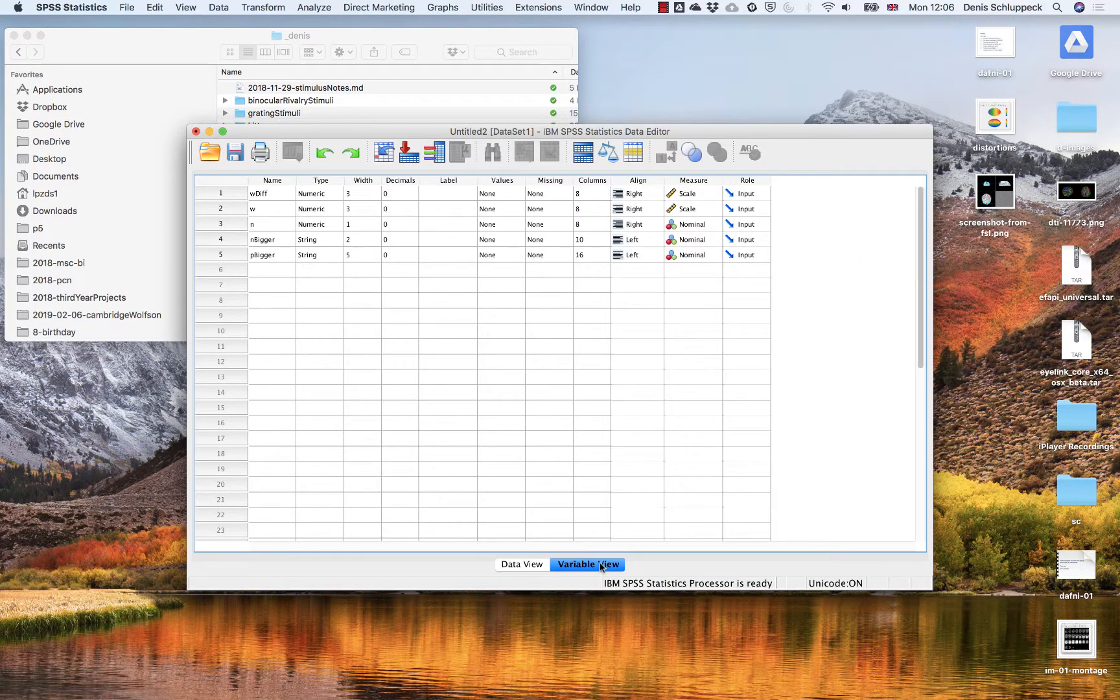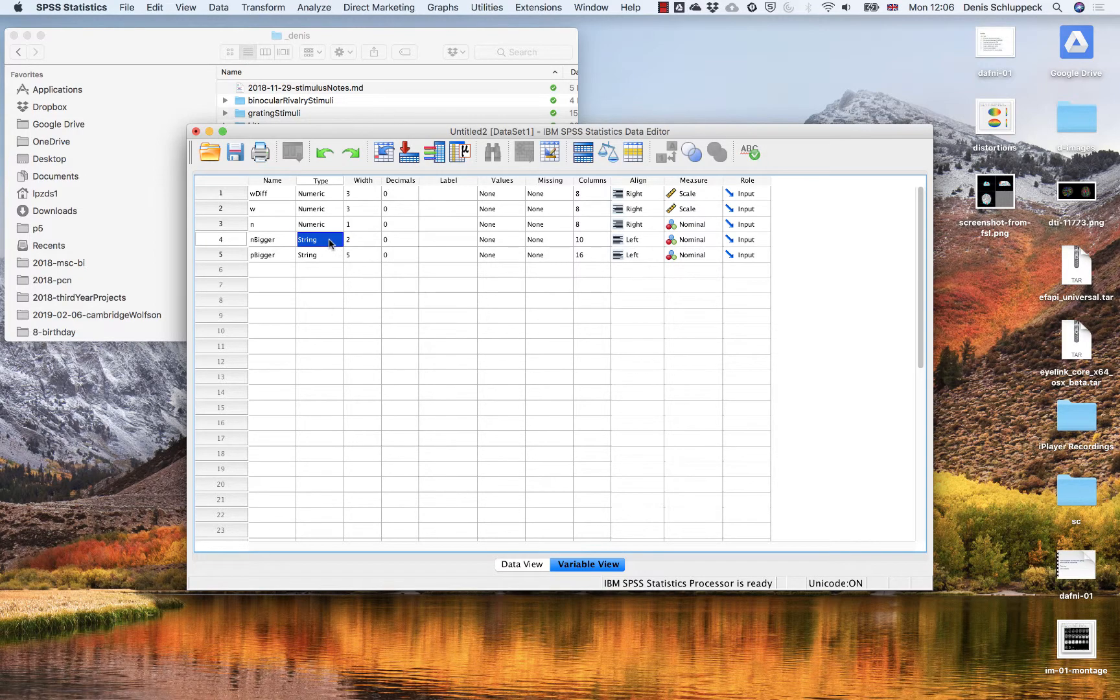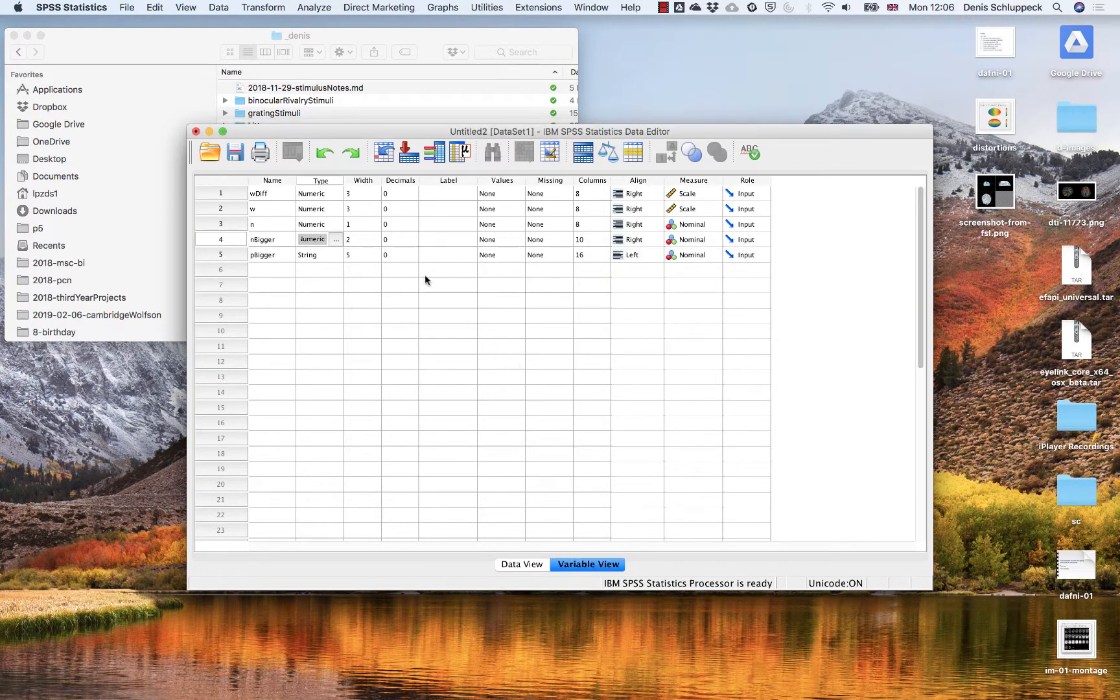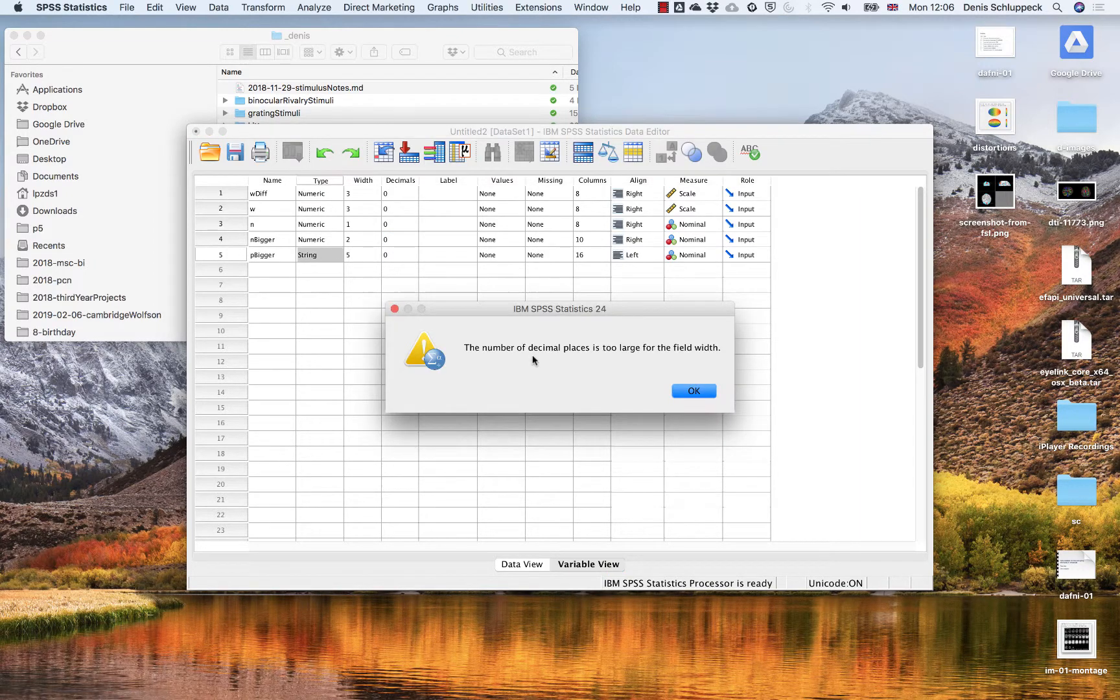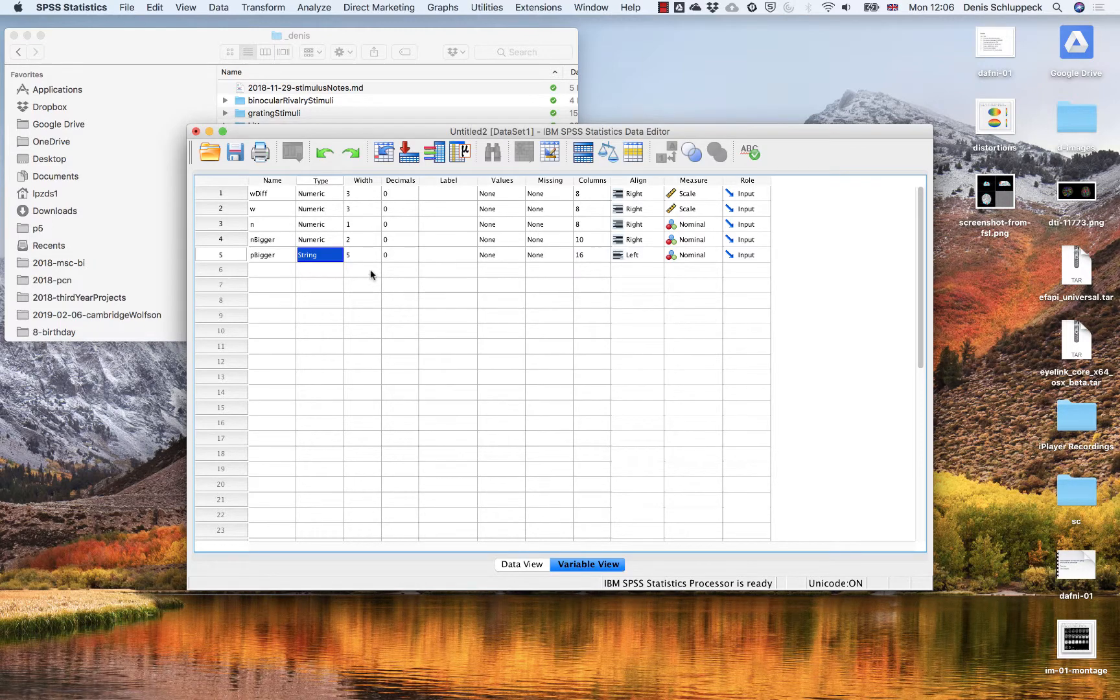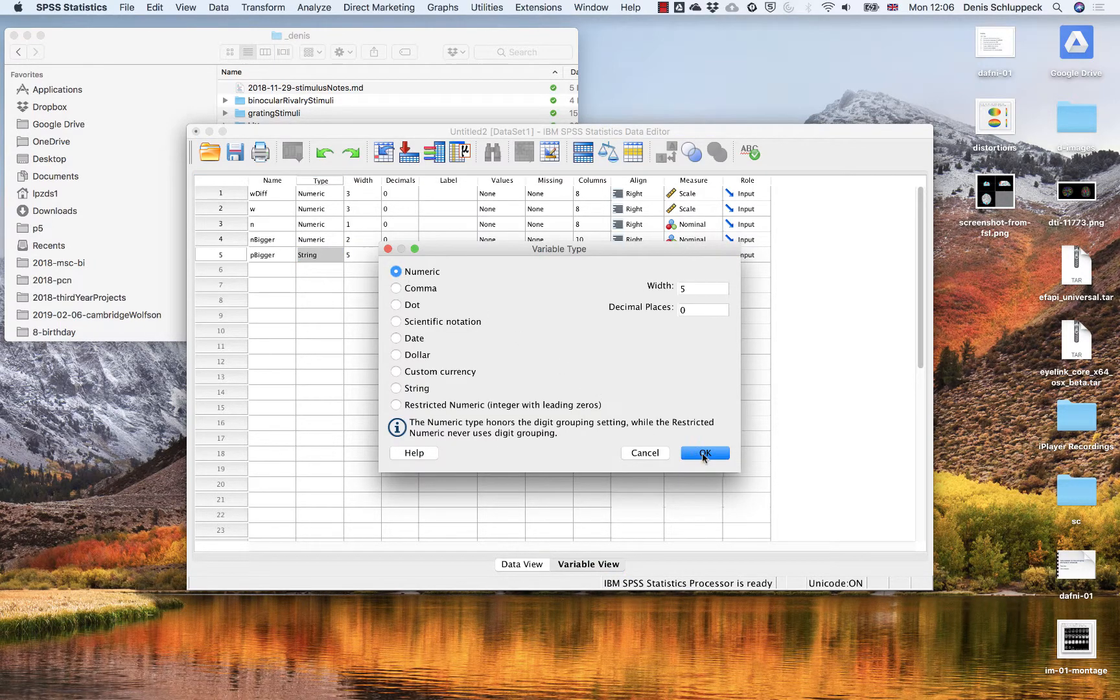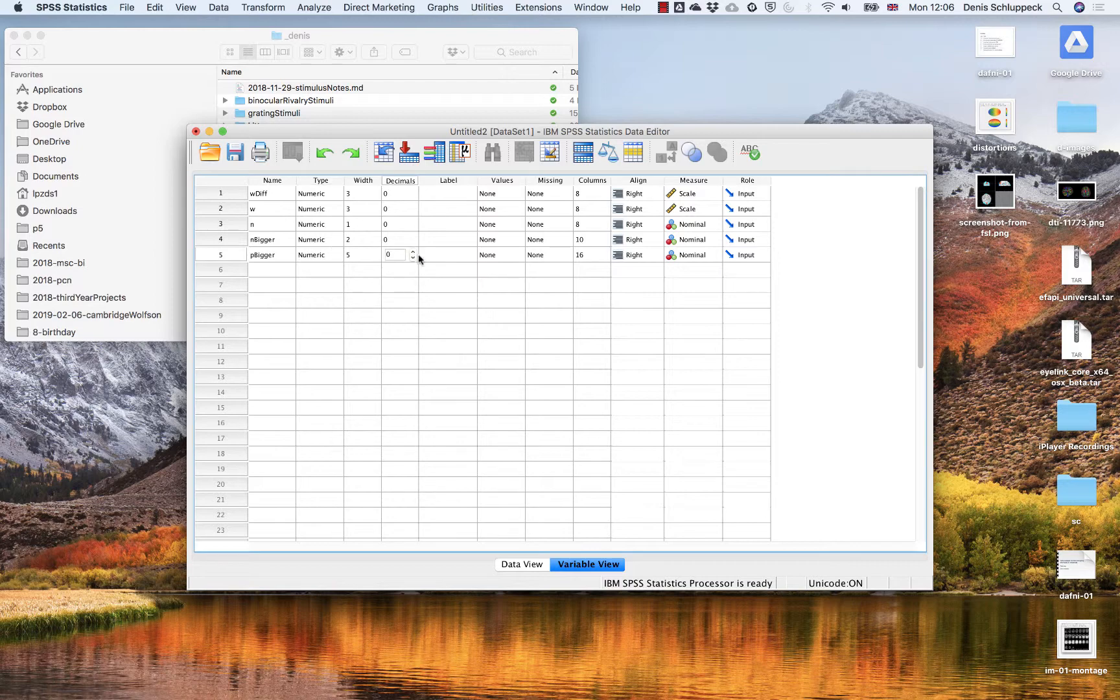So what you can do is you can change to the variable view and just make sure that the number of n bigger and proportion bigger are numerical data, not string data. So we need to make sure that's numerical. And we need to make sure that the number of decimals is set to probably three or four shouldn't really make a difference. Here the same, numeric number of decimals.